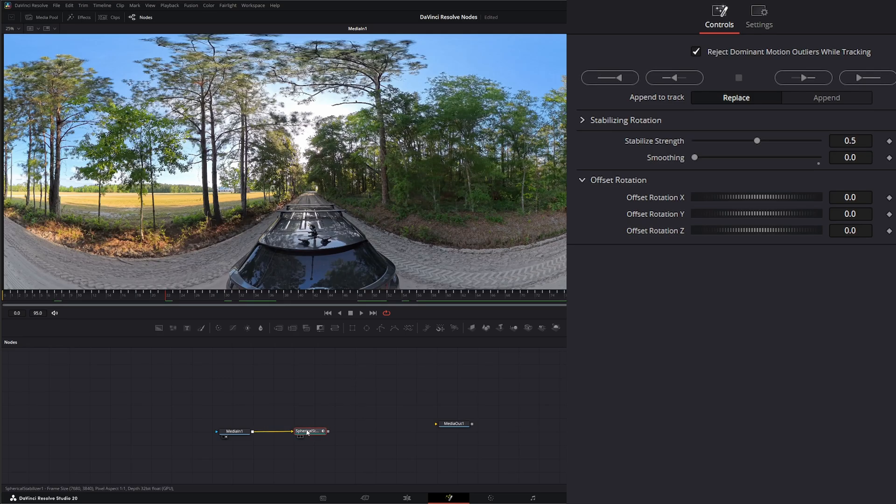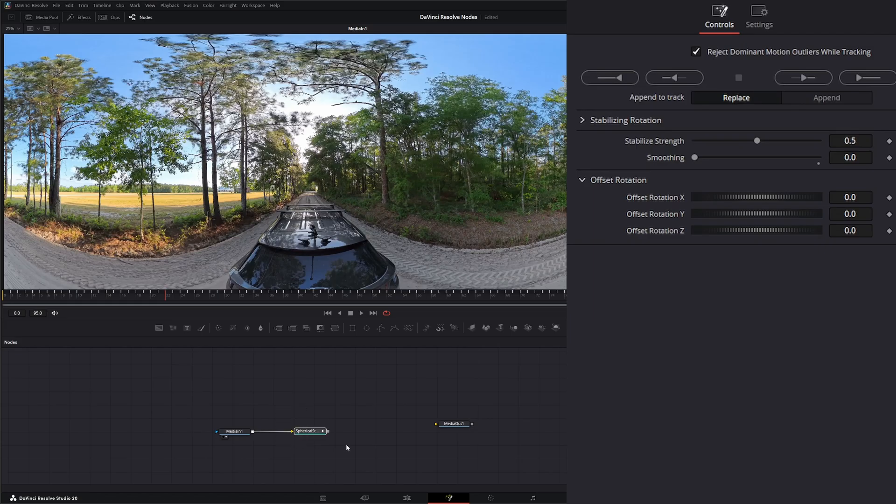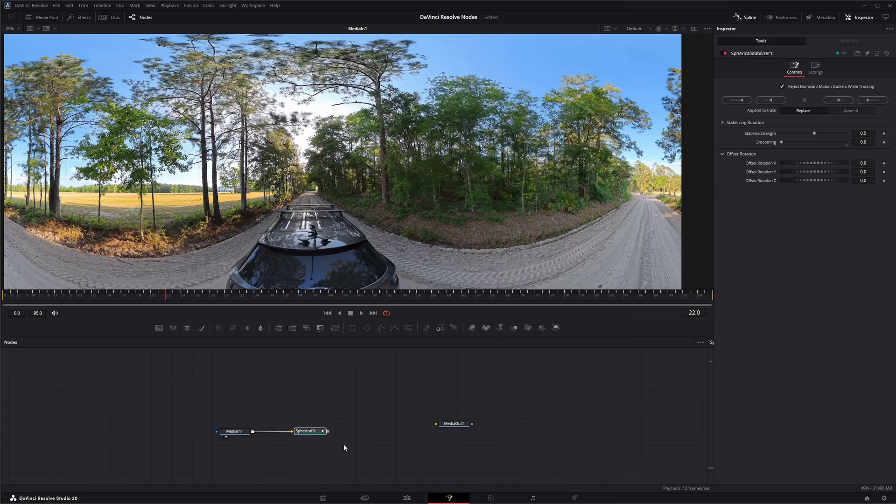Love it or leave it, that is the spherical stabilizer. I will see you in the next node breakdown.